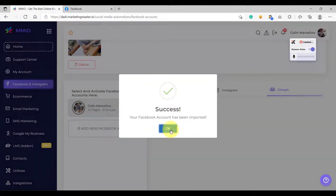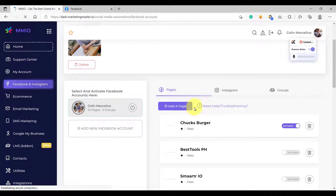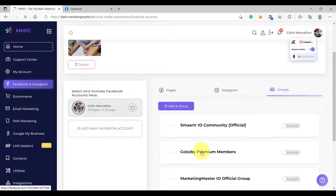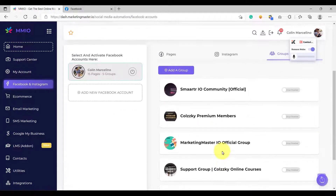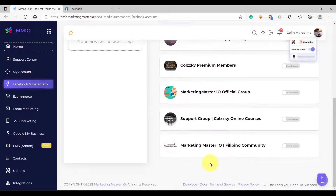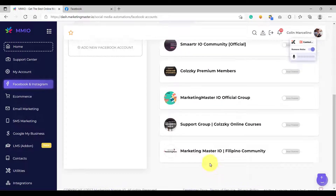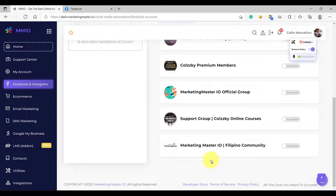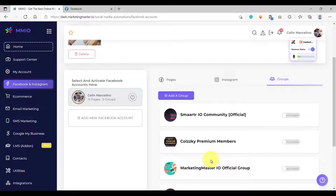After selecting the Facebook groups that you want to import, click 'Continue' and your Facebook groups will be imported. Go to the Groups tab again and you will be able to see the list of imported Facebook groups. Notice that only the Facebook groups where your account is an admin are imported — other groups you don't have admin access to were not imported.